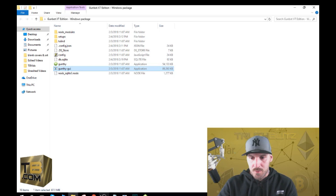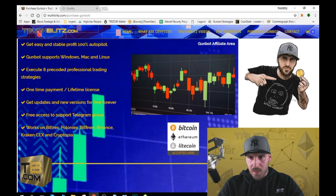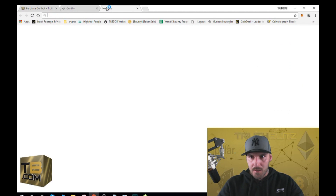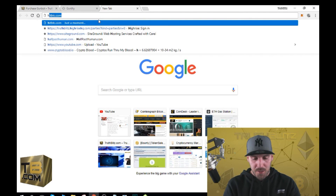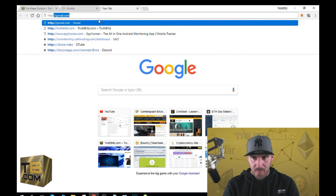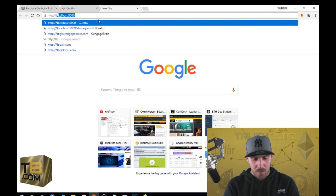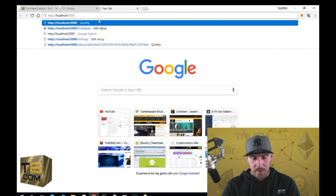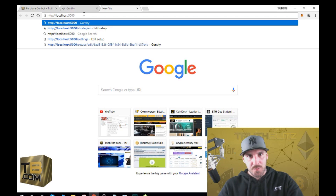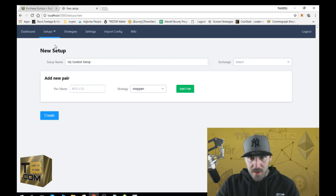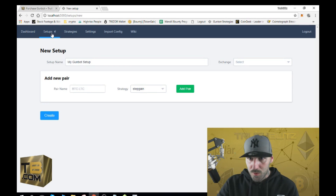For me I need to click here and open up the bot. Go to HTTP colon slash slash localhost colon 5000, press enter, and it'll bring you to the page to put in your password.